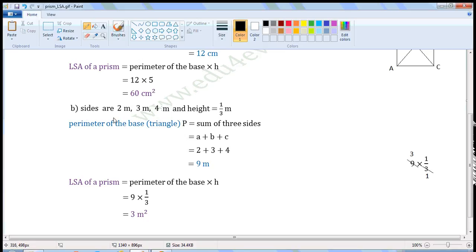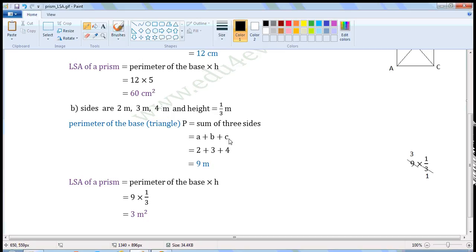Next one: sides are 2 meters, 3 meters, 4 meters, and height is equal to 1/3 meters. We can find the LSA of the prism using the formula: LSA is equal to perimeter of the base into height. First, let us find the perimeter of the base. The base is a triangle and the sides are 2 meters, 3 meters, and 4 meters. Using the formula P equals A plus B plus C: 2 plus 3 plus 4 equals 9. So perimeter is equal to 9 meters.